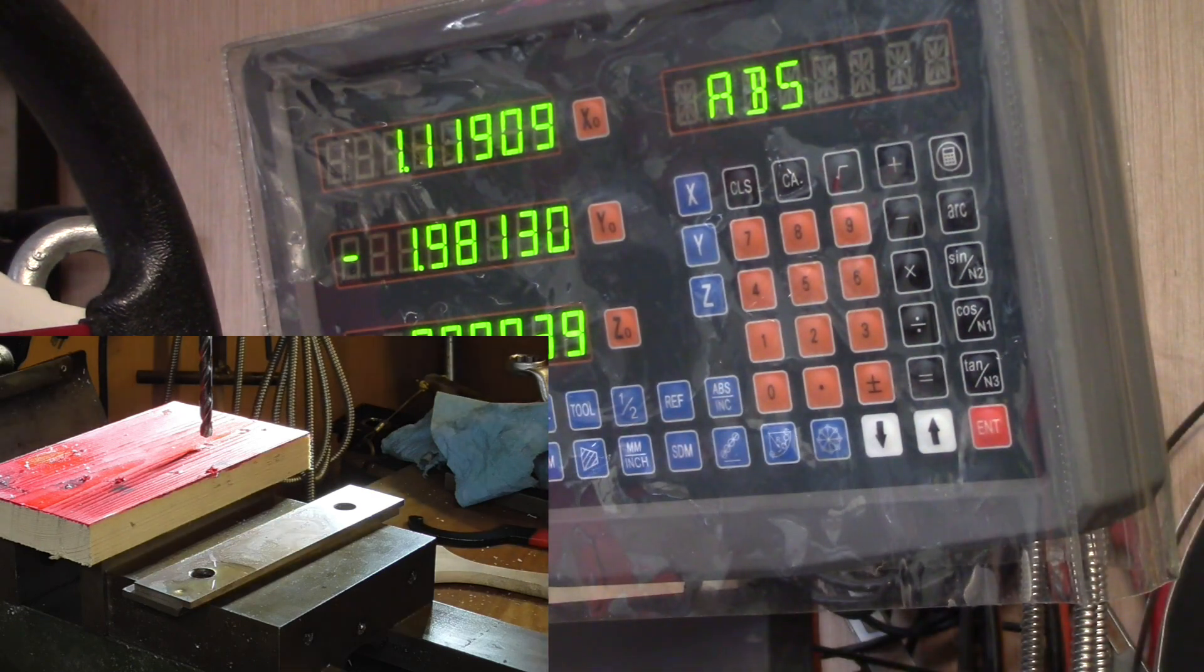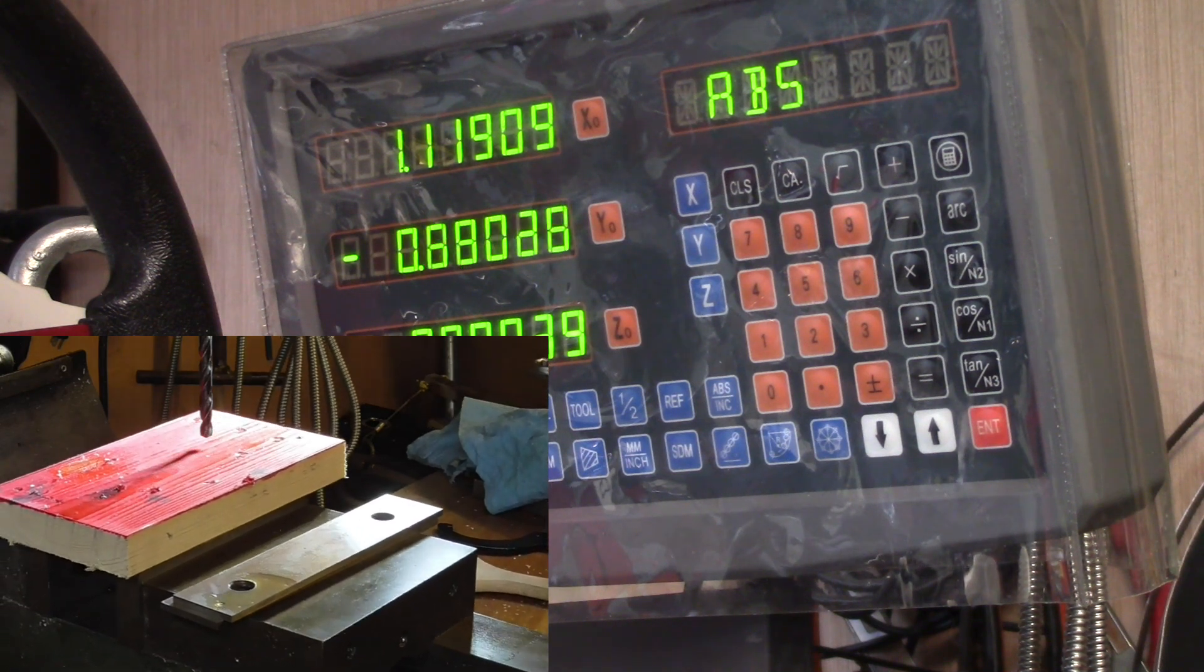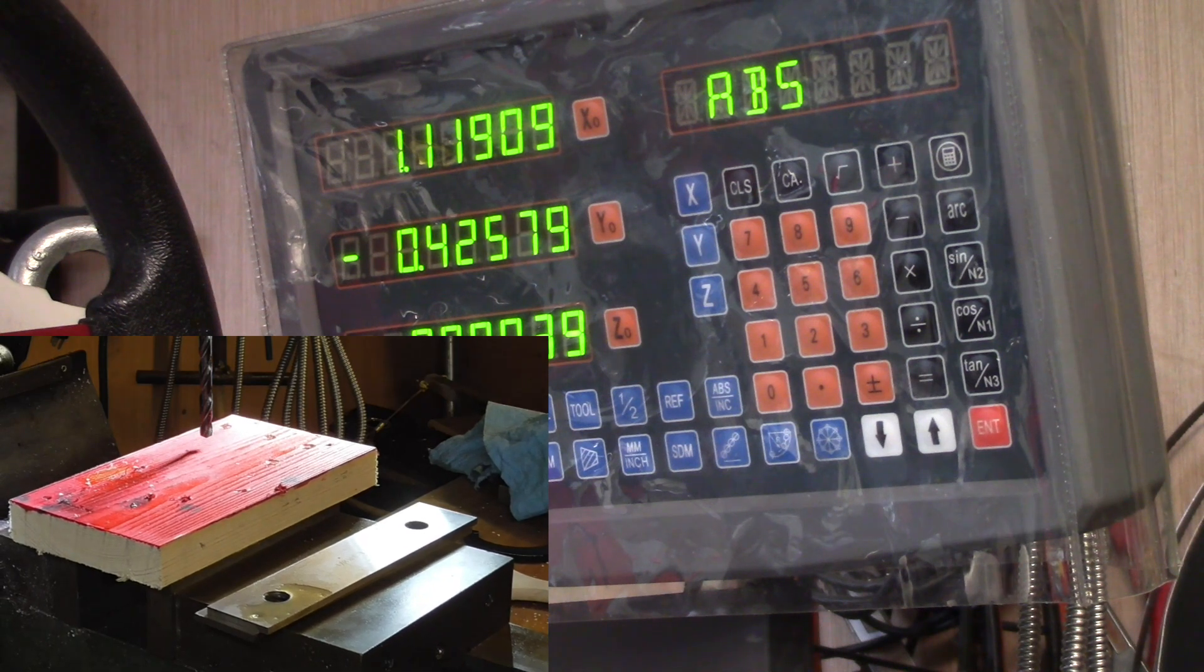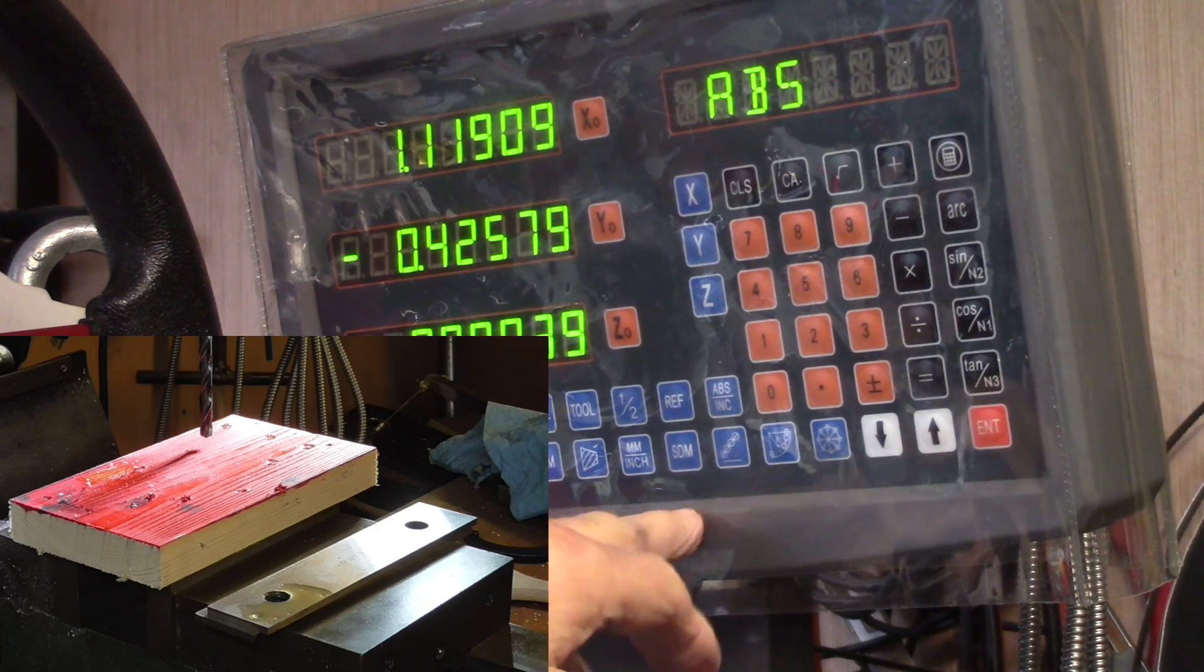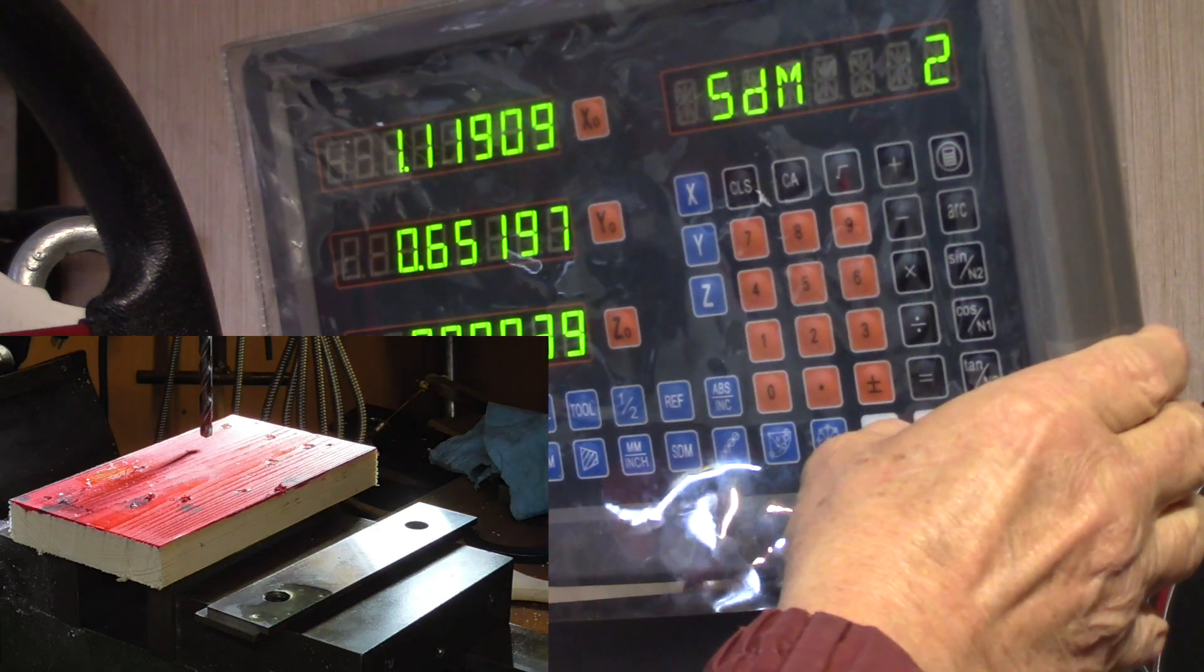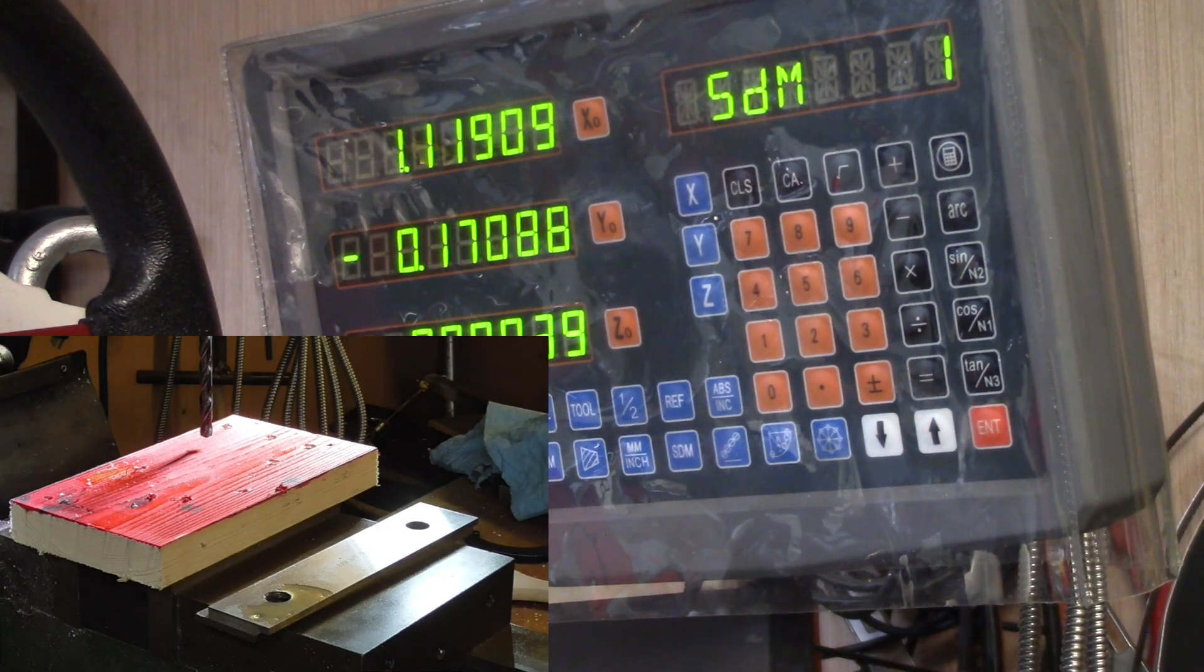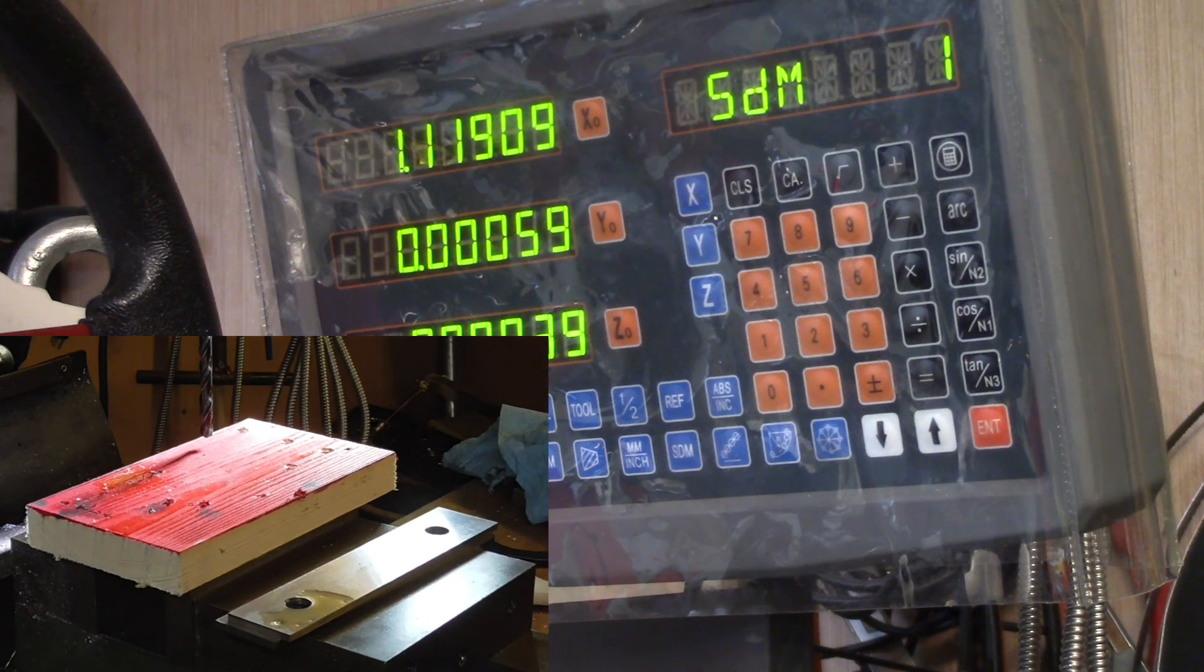Set SDM number 4. We'll go X zero, Y zero, back to absolute. Now we're going to come along here. I'm nowhere near any of this stuff where it ought to be, so we'll decide we want to drill data point number one. We go to SDM 1.